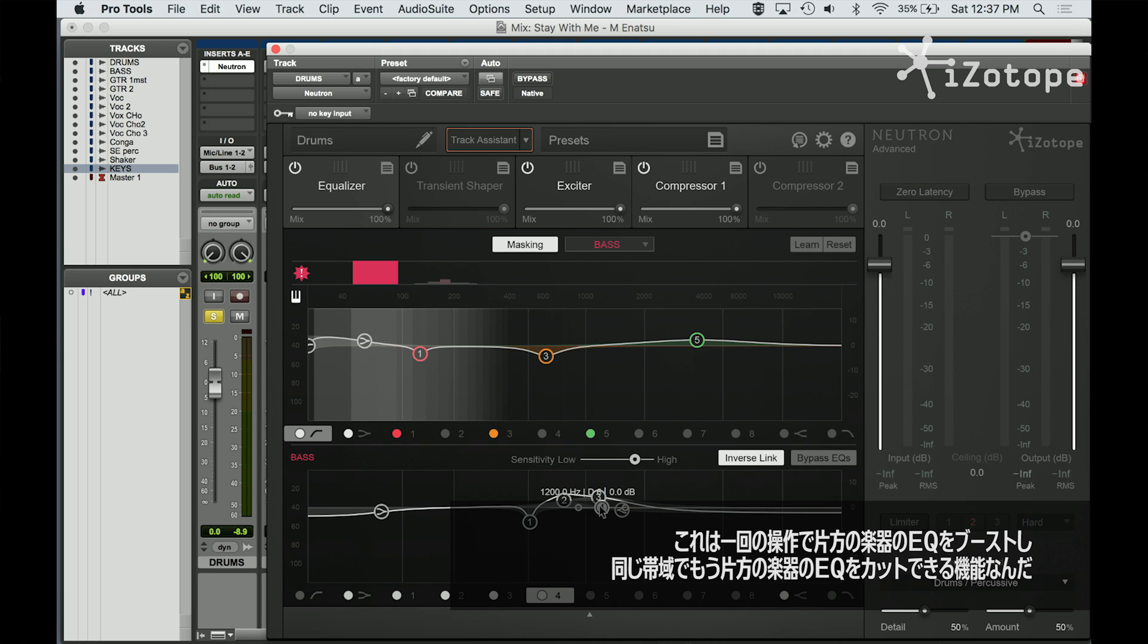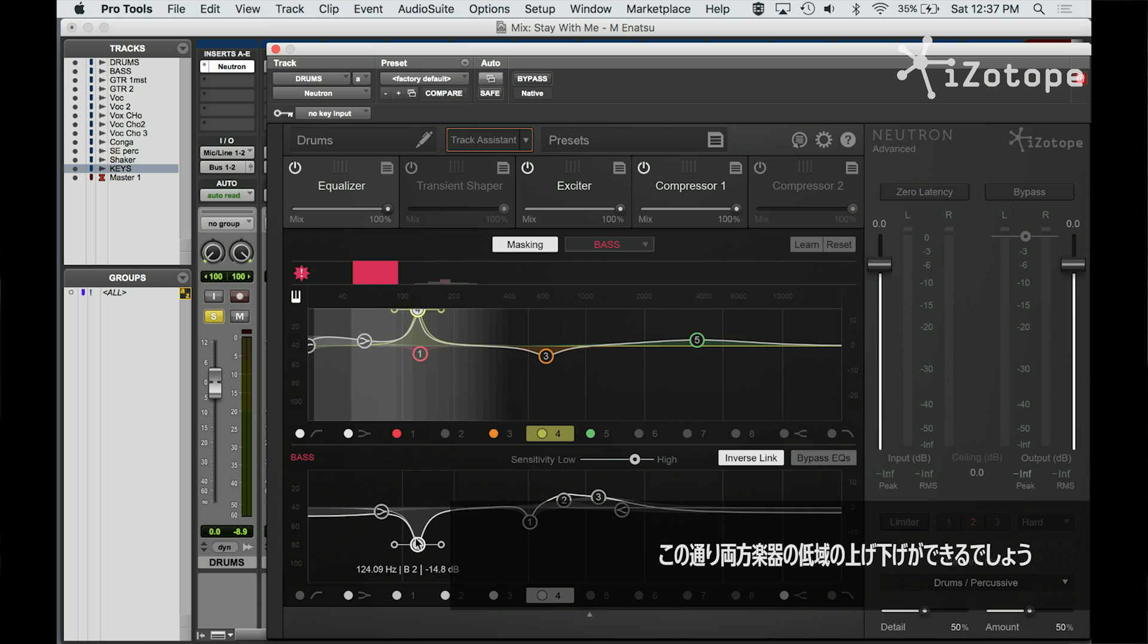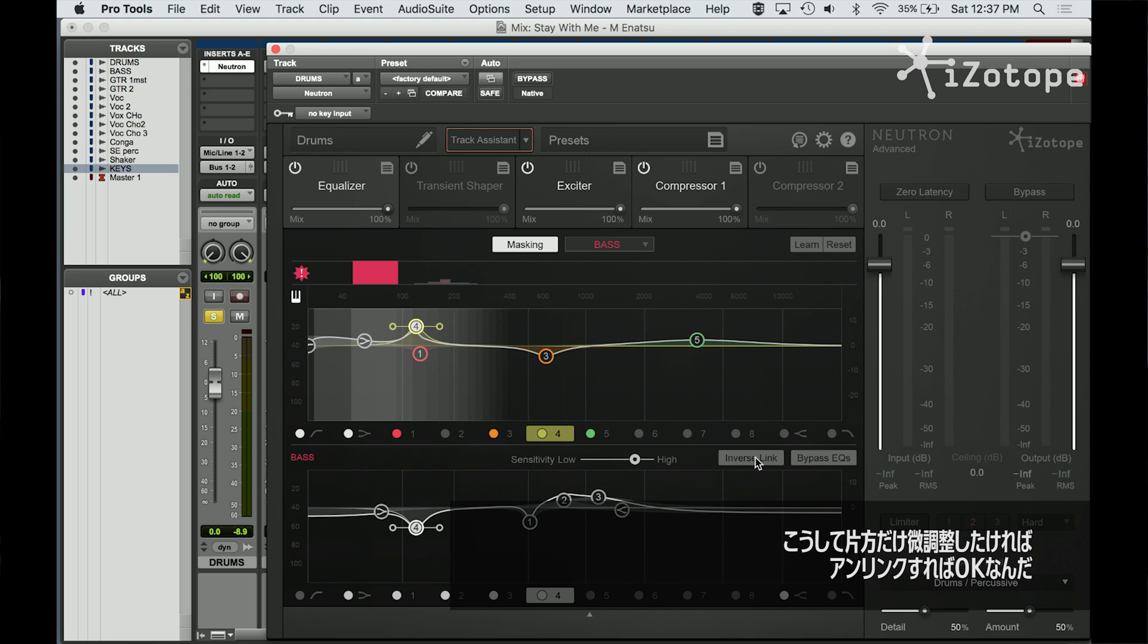What does that do? That allows me to take one EQ and in a single motion boost in one region and cut in that same region from that other instrument. So now I can go back and forth and manage how much low end is coming from each one of those instruments. And if I get it pretty close, but maybe I want a little bit more down there, I can unlink them and continue to adjust.